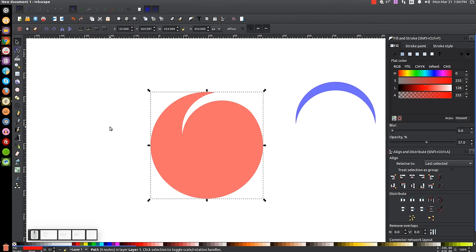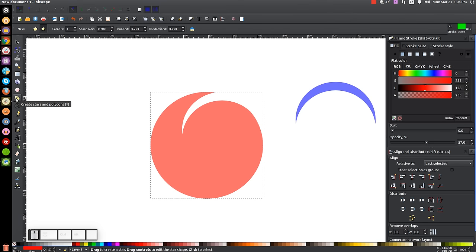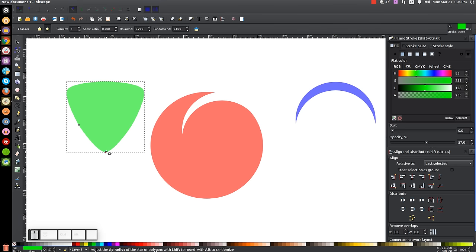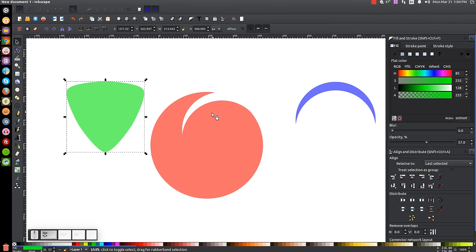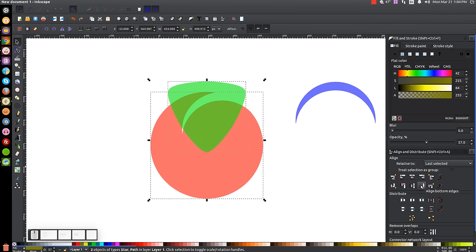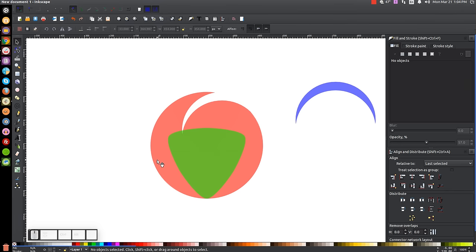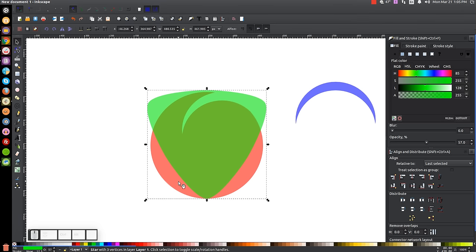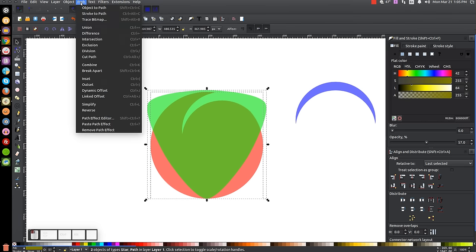Now create a rounded triangle. Come over to the Stars and Polygons tool — make sure you have Stars selected, with three corners, Spoke Ratio 0.7, Rounded 0.2, and Randomized 0. Hold Ctrl and Shift and click and drag to create a triangle with the bottom point facing down and the top flat. Go back to the Select tool, hold Shift and click on the red circle, center it on the vertical axis, and align the bottom edges. Click the green object, hold Ctrl and drag the top arrow up until the top portion exceeds the top of the red circle. Then hold Shift and click on the red circle and go to Path, Intersection.